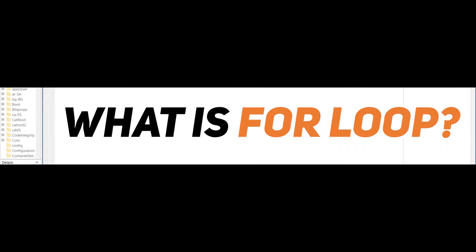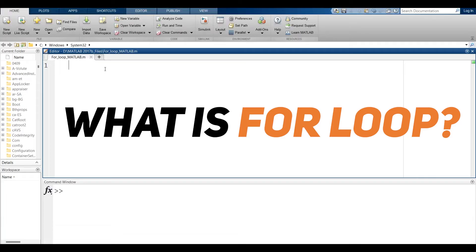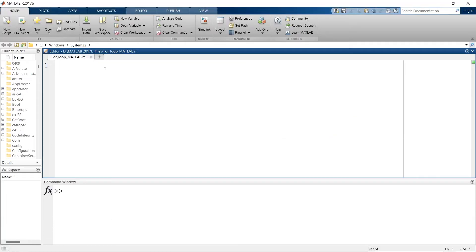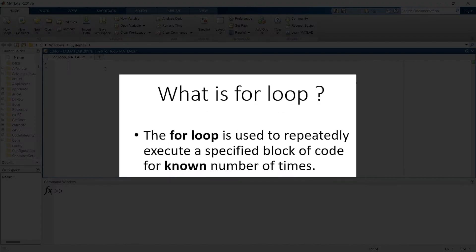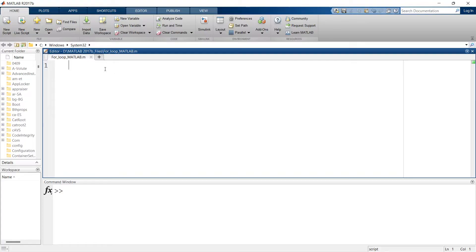The question is: what is a for loop? Basically, it is a loop which is used to repeatedly execute a specific block of code for a known number of times. This is the for loop.